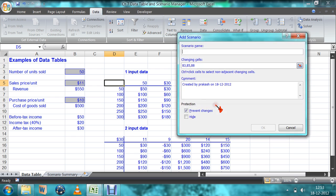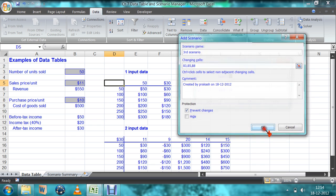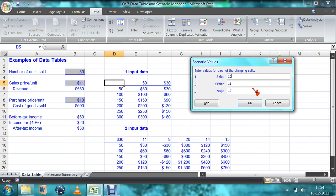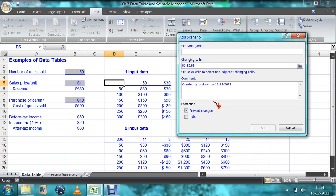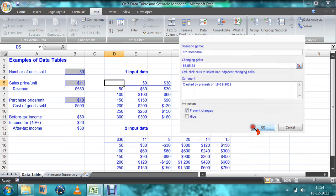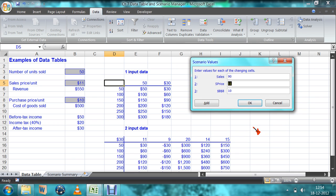You can add as many scenarios as you like in the scenario manager. For the third scenario, number of goods sold is 100 and cost of goods sold is 13. For the fourth scenario, goods sold is 90, sale price is 13, and purchase price is 14. You can keep adding scenarios like this.